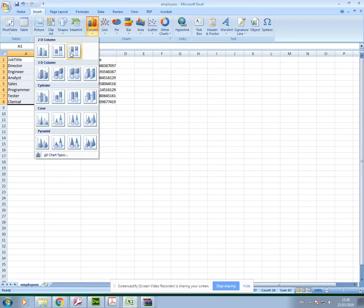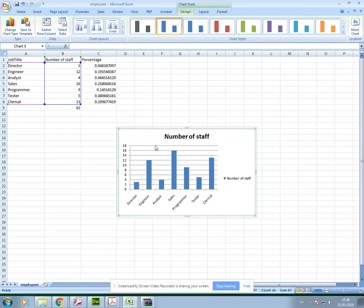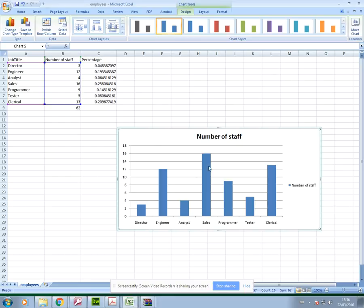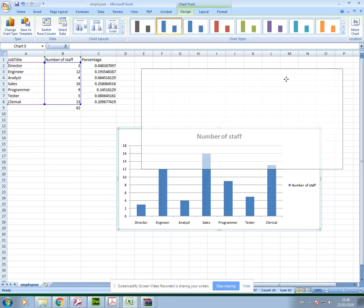So I'm just going to select the most basic one and here is my chart. Then we can format this in various ways which I'll go through in a minute.